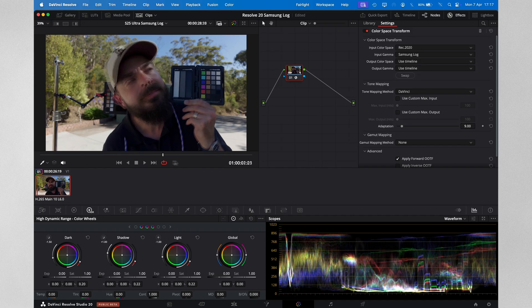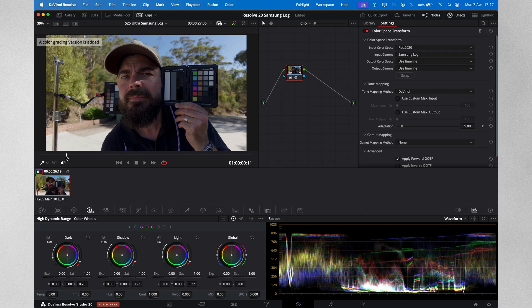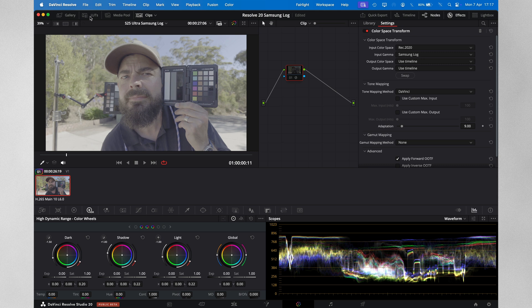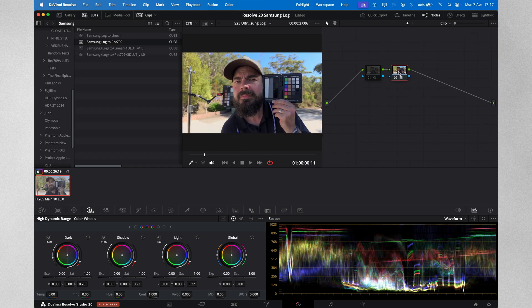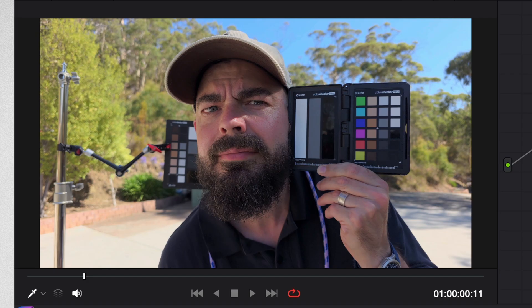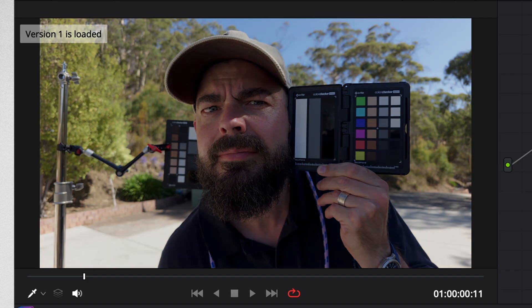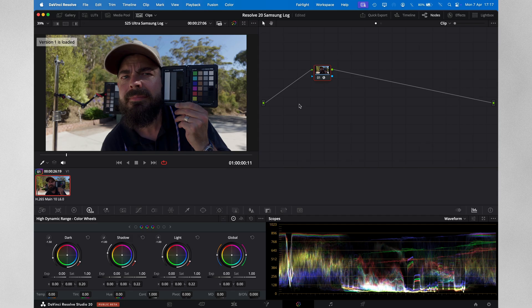Instantly, it is converted to our timeline color space, which is currently Rec. 709. And to show you how much better this looks than Samsung's official Rec. 709 LUT, I'll create a new version, remove the CST, and add the official Samsung Rec. 709 LUT, which comes pre-installed in DaVinci Resolve 19 and 20. Here is the Samsung LUT, and here is Resolve's color space transform. Resolve CST to Rec. 709 just looks so much better.